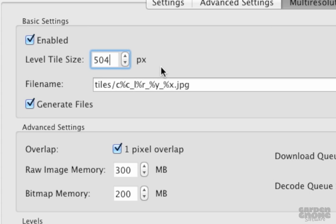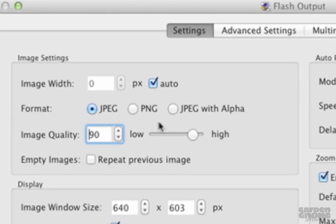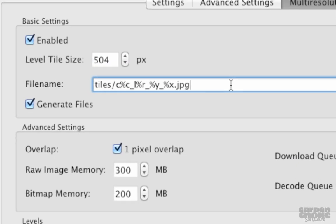And just something to remember here, once multi-resolution is enabled, the image width in the settings tab is ignored, but image quality is not. Here you can customize the name and convention of the output files. The default template puts all the tiles in one folder called tiles, and each file will be named according to these placeholders.